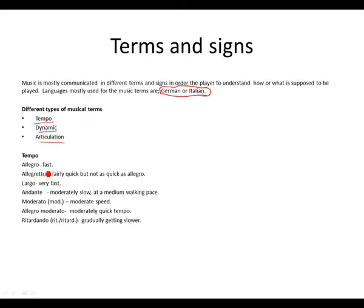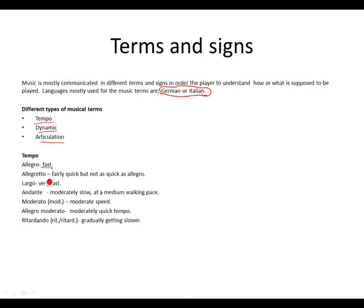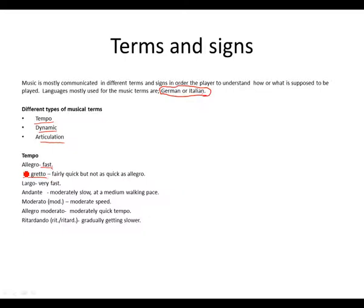So let's take a look at the tempo. We have allegro meaning fast. Allegretto, fairly quick, but not as quick as allegro. This is allegro fast. This is fairly quick but not as quick as allegro.